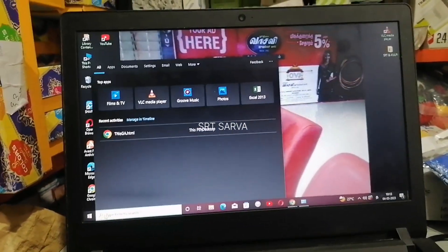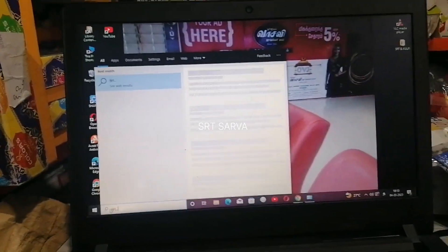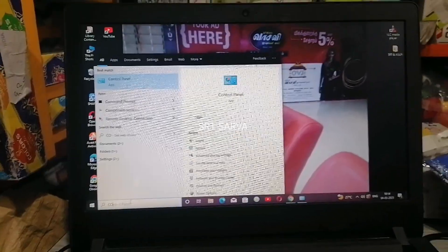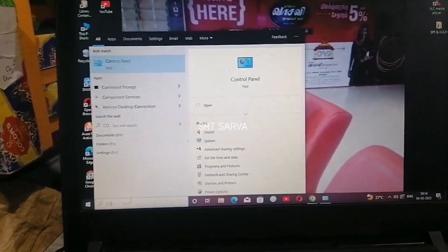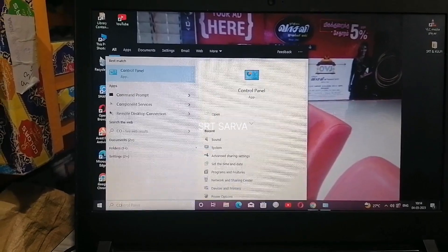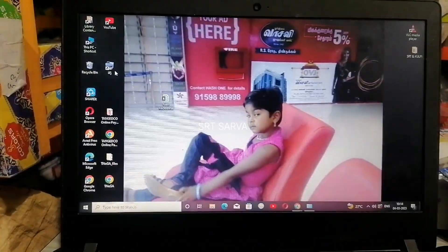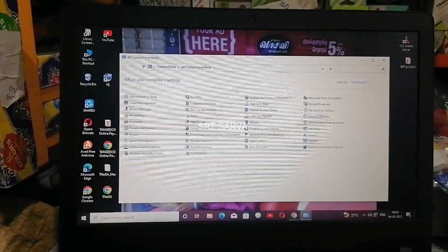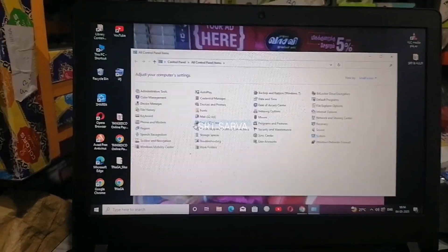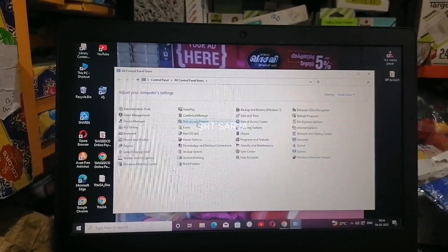Let's open the Control Panel. Open the Control Panel, then open the font settings.